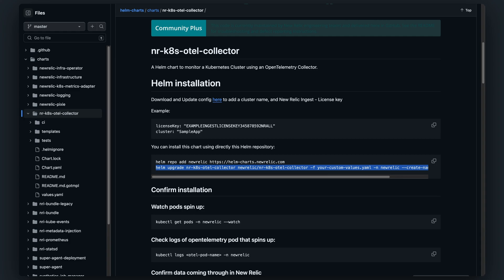Once installed, you will be able to start gaining valuable insights from your Kubernetes cluster.